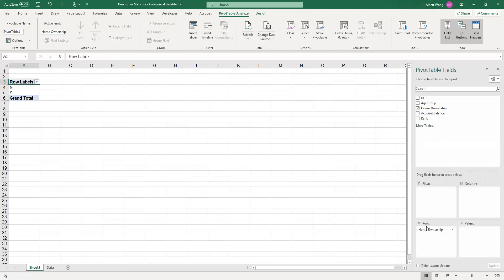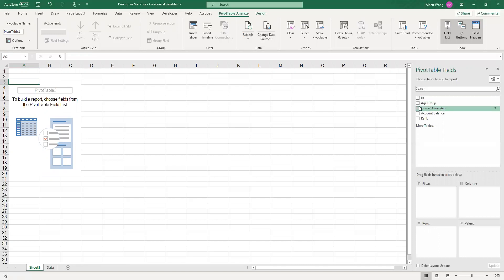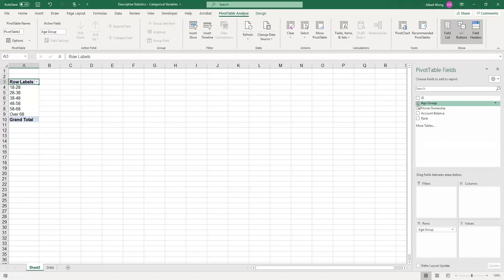Home ownership is not what we want. We actually want the age group, so I'm going to just bring it back out. The other way of specifying the variable is to click in that check box for age group, and the variable that we want is actually being placed under the rows panel, and you can see the various age groups.